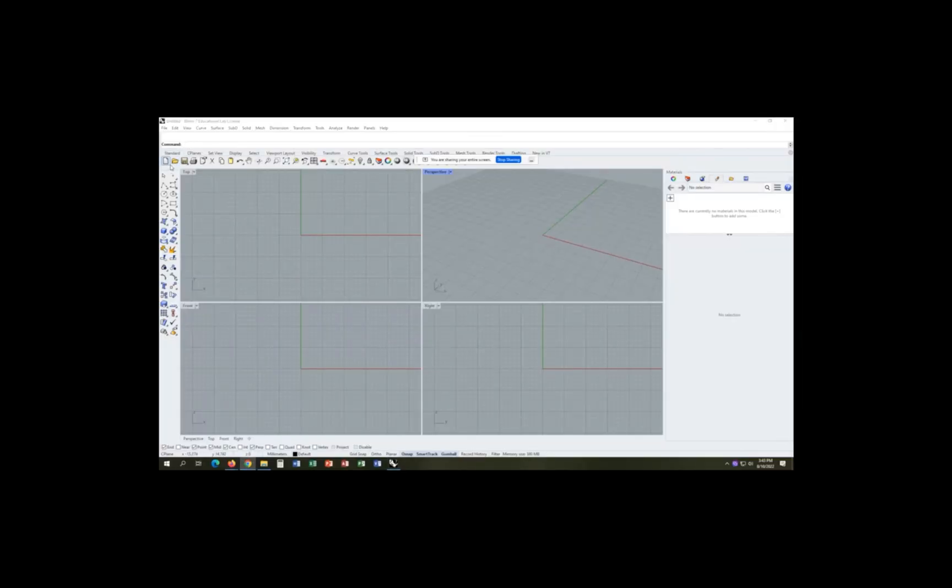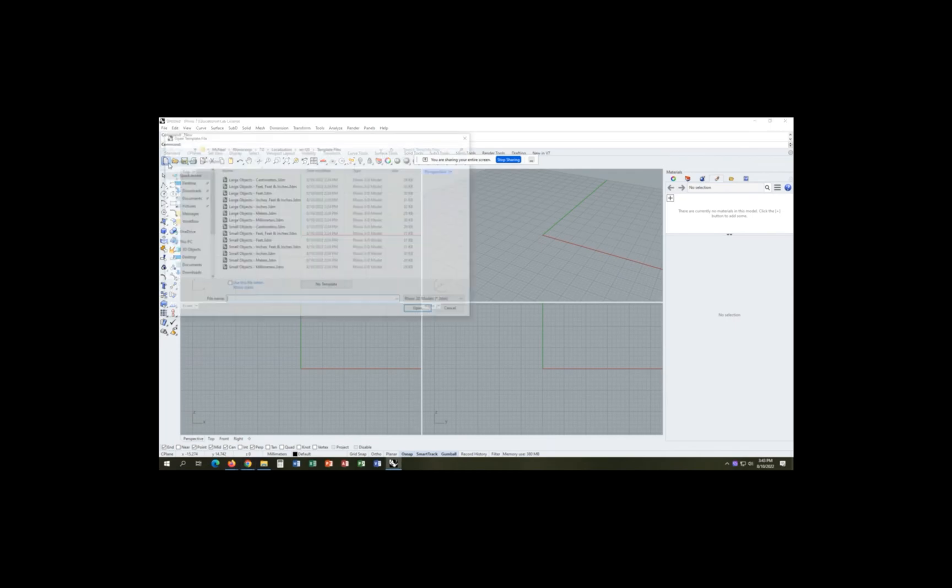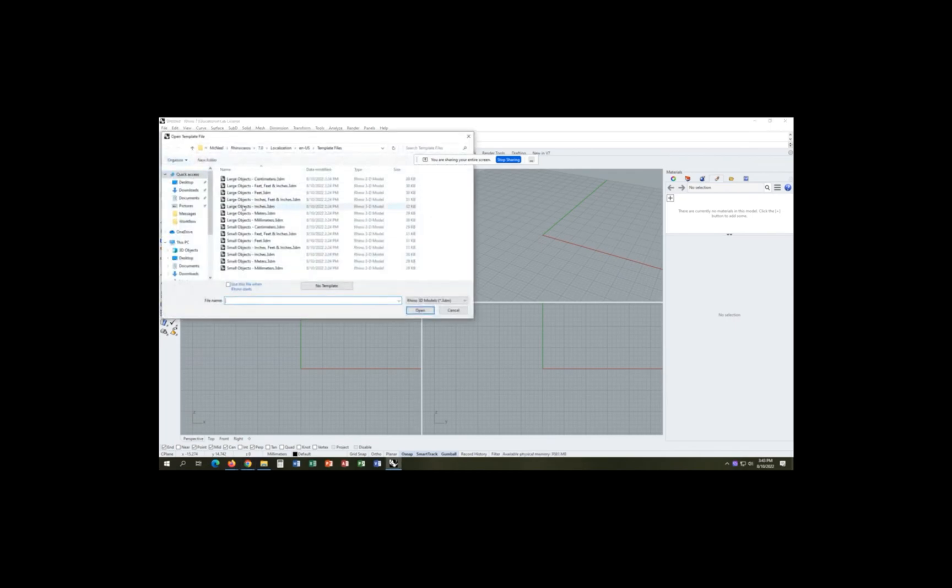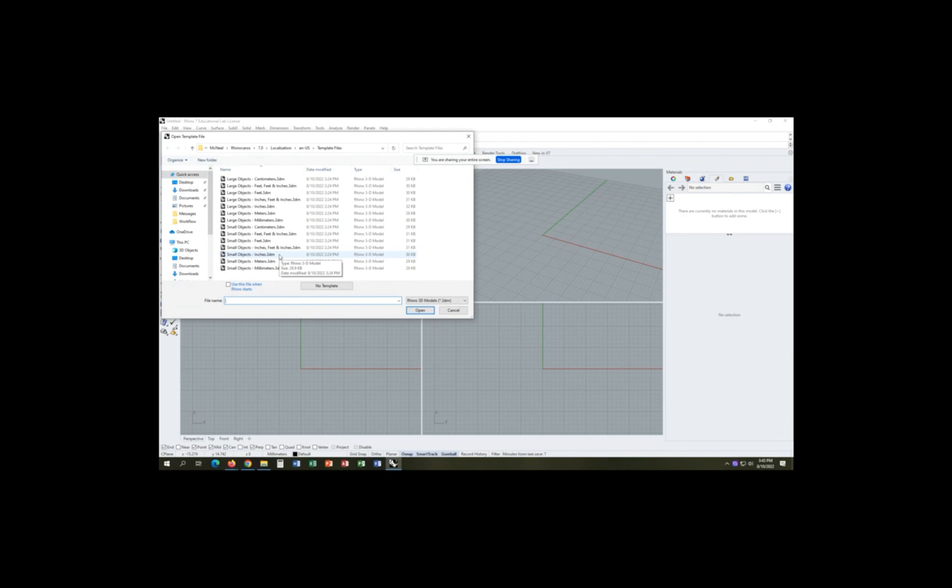Hello, everybody. The first thing we're going to do here for our glass cup video is we are going to select a new file and we're going to select the small objects and inches.